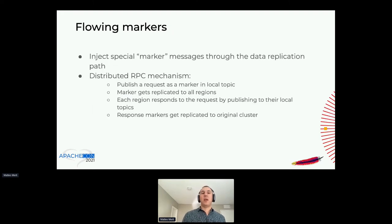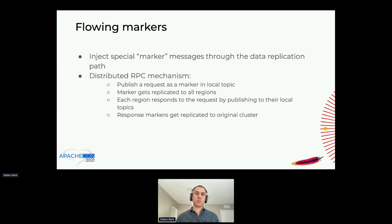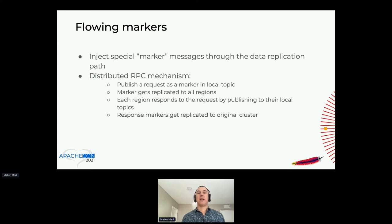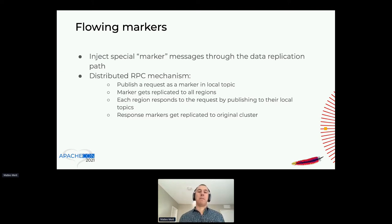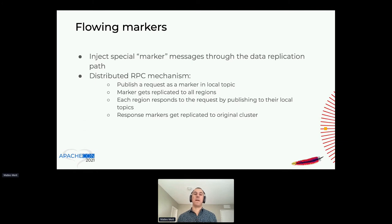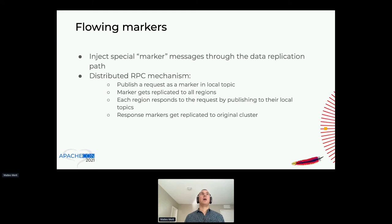To construct this snapshot, we inject special marker messages through the data replication path — effectively a distributed RPC mechanism. A marker is published in the local topic requesting a snapshot, which gets replicated to every other region. Each region responds by publishing to their own local topic with their own latest message ID. This response marker flows back to cluster A, and the idea is to ensure we catch everything before and after these messages.